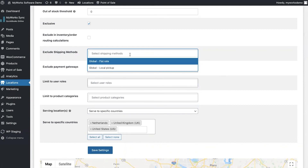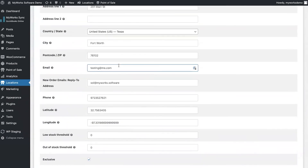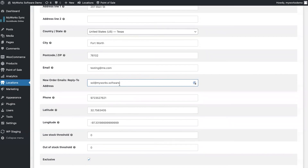You can also exclude shipping methods, since you may have certain shipping methods in one country or zone and others elsewhere. This ensures that when an order is assigned to a location, your customer will only be able to pick from the shipping methods available to them. You can also set an email address for each warehouse so that as soon as an order is assigned, that address is notified — and you can even customize the new order email reply-to address so customer replies go specifically to the warehouse.